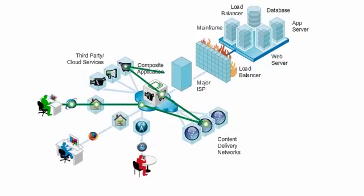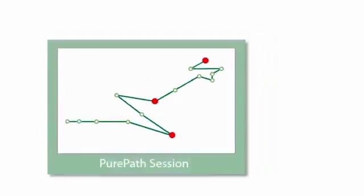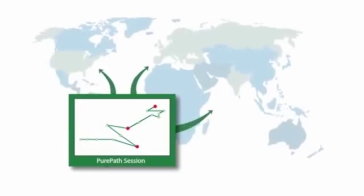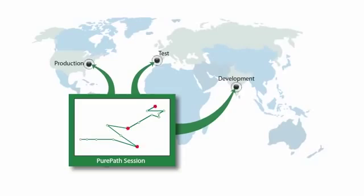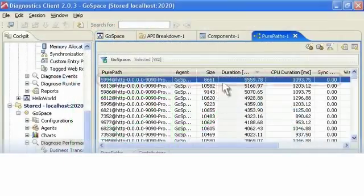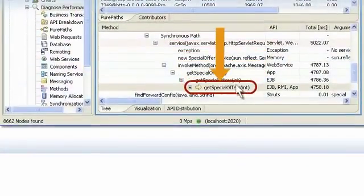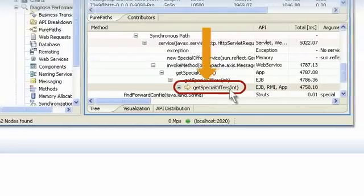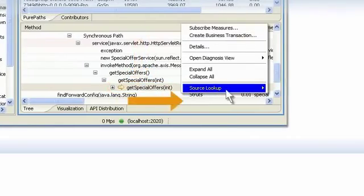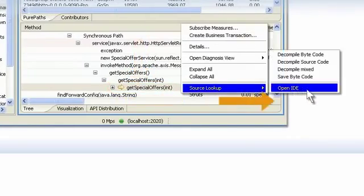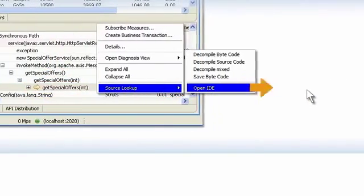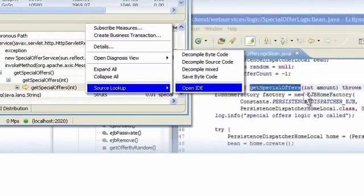PurePath recordings of problem transactions can be quickly dispatched to the right team. With one click, they can drill down to the root cause. Zero time spent trying to reproduce the problem. Lightning-fast resolution.